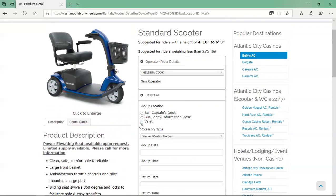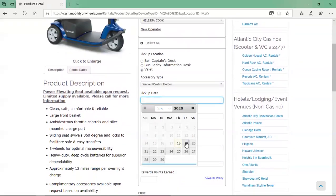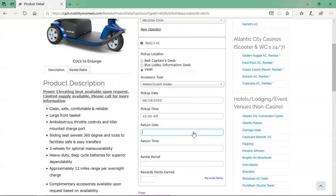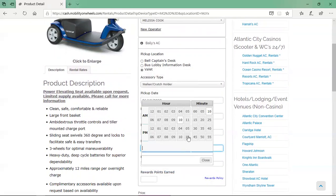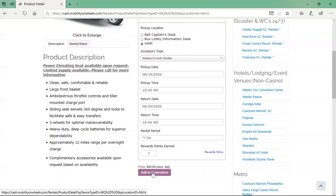Next, select the pickup location, accessory type, pickup date, pickup time, return date, and return time. The rental period, reward points earned if applicable, and the price will calculate based on the dates and times selected. Once you have completed these fields, click the add to reservation button.